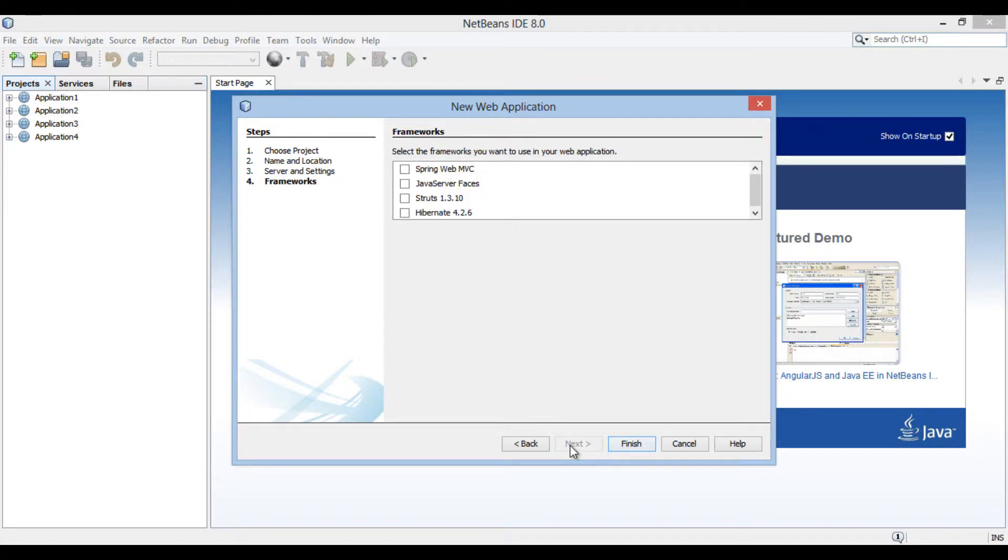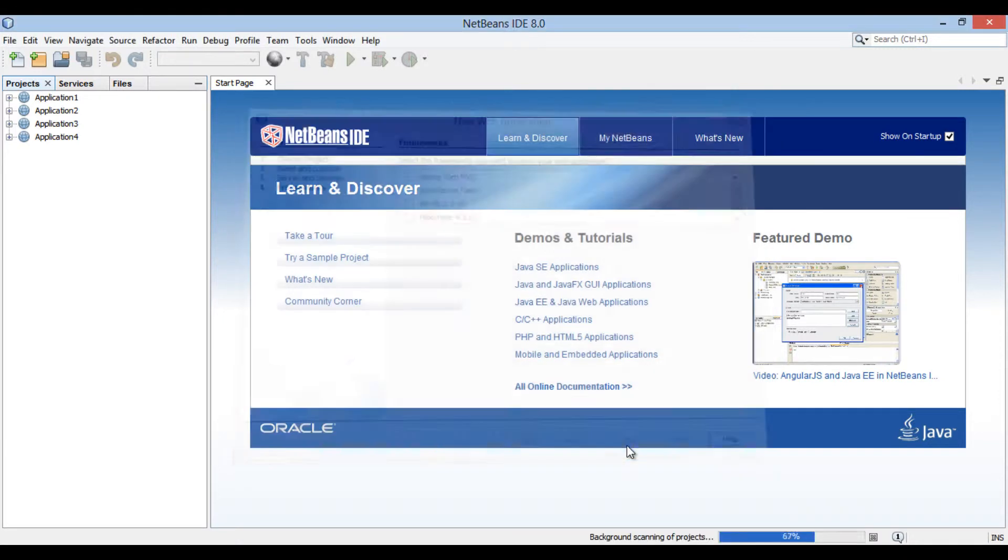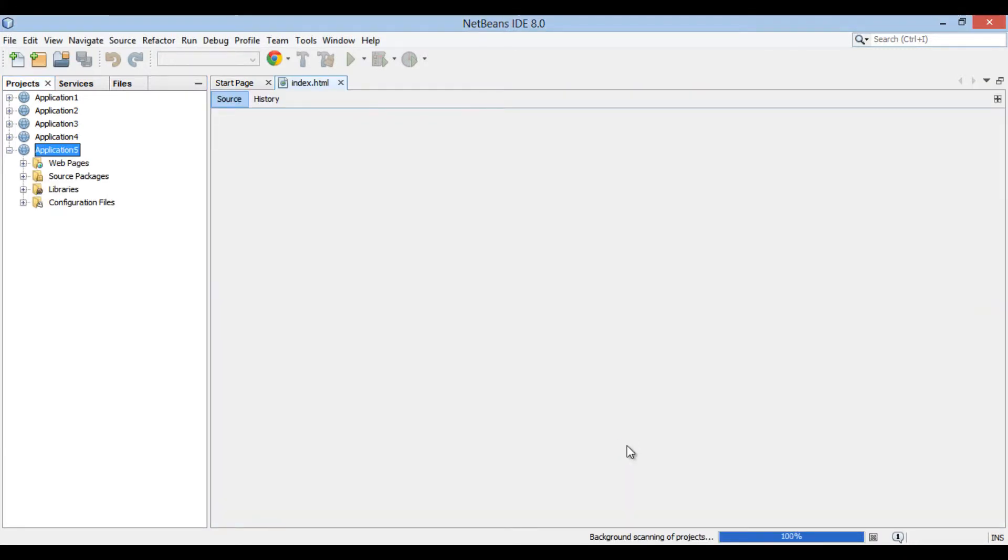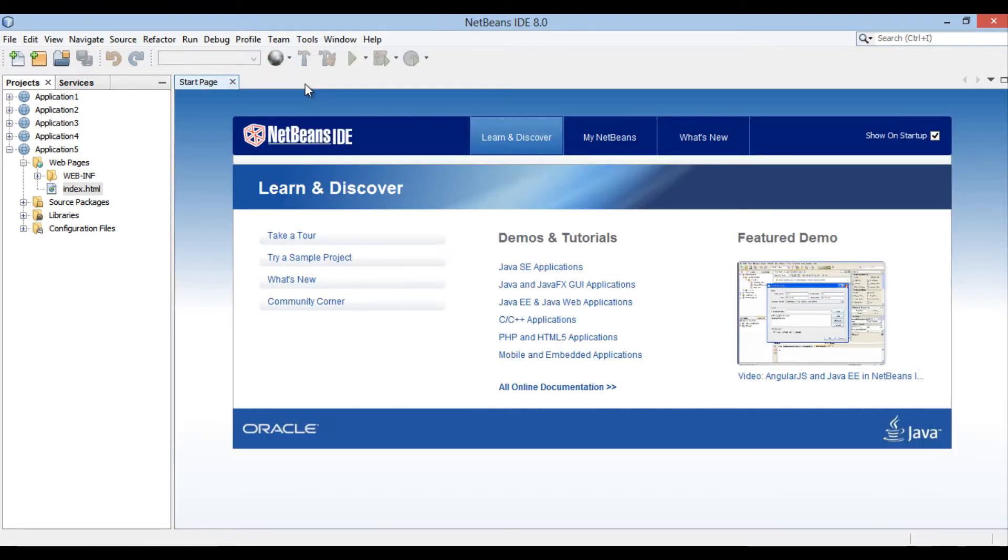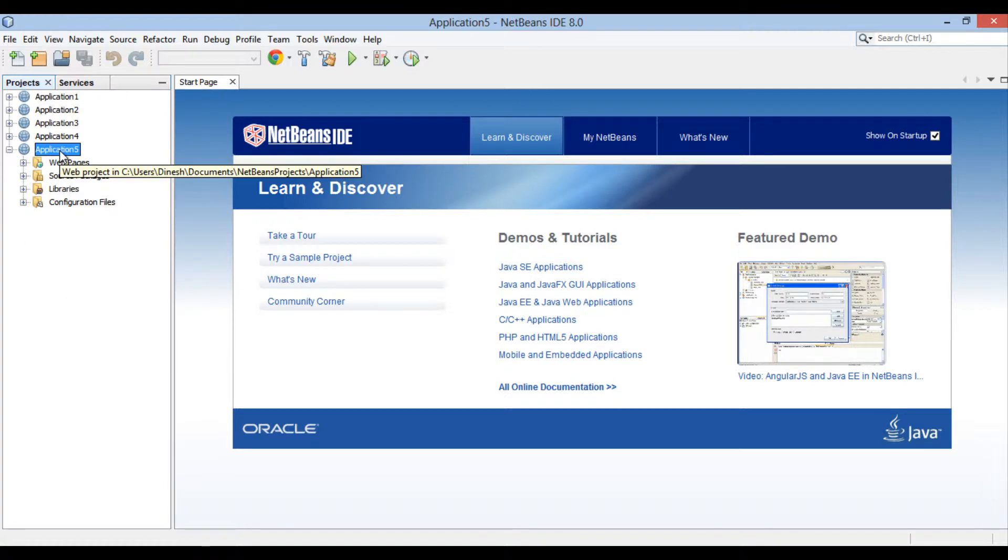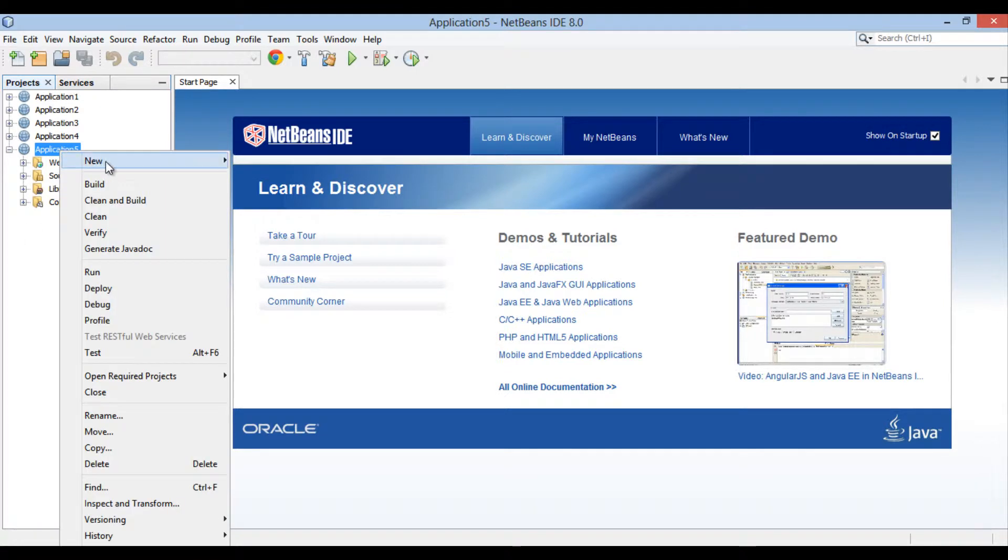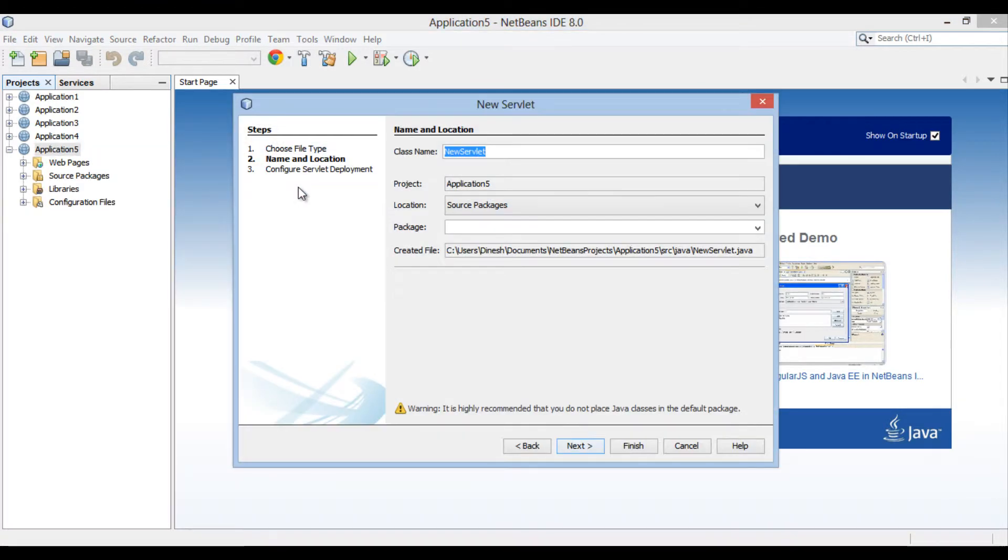Moving ahead, it asks us to select frameworks. Just click finish without selecting any frameworks. In projects tab, Application5 gets created. In order to create a Java servlet, go to Application5 root, right click new and click on servlet. New servlet dialog box gets open.